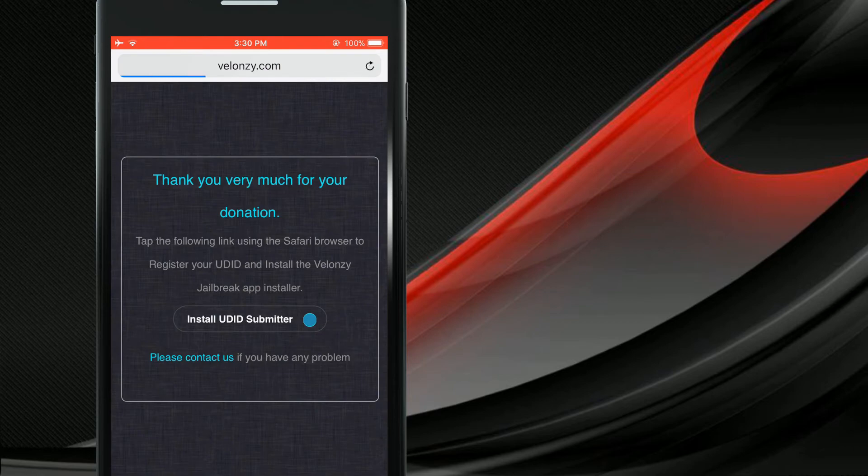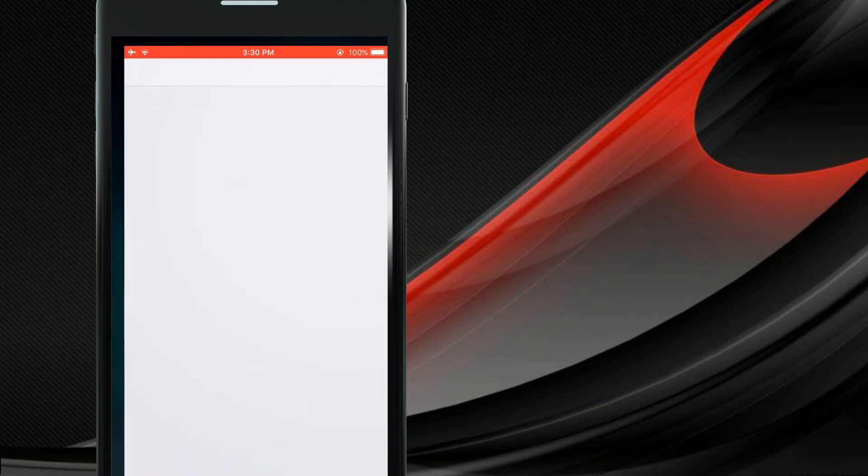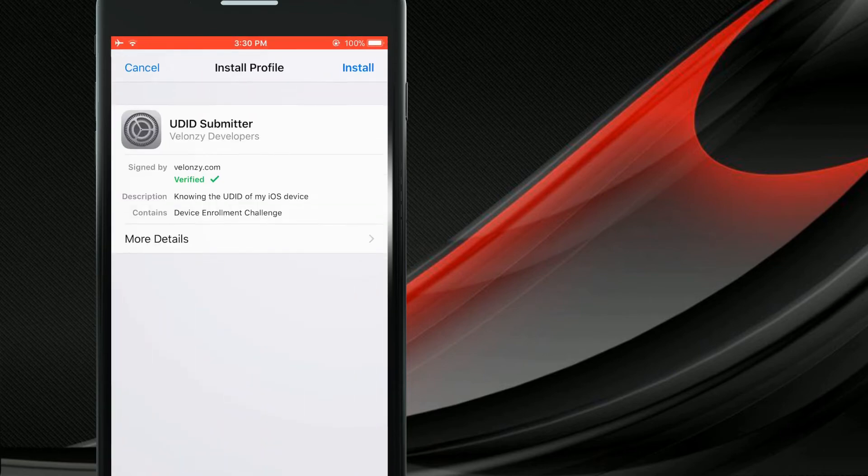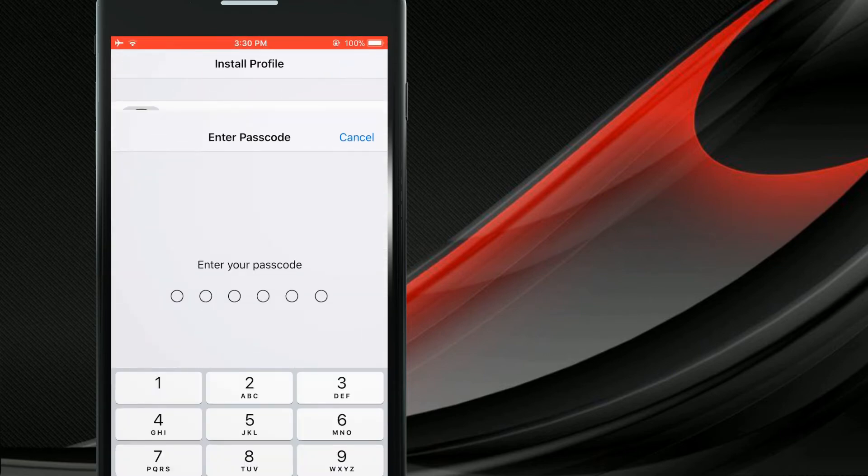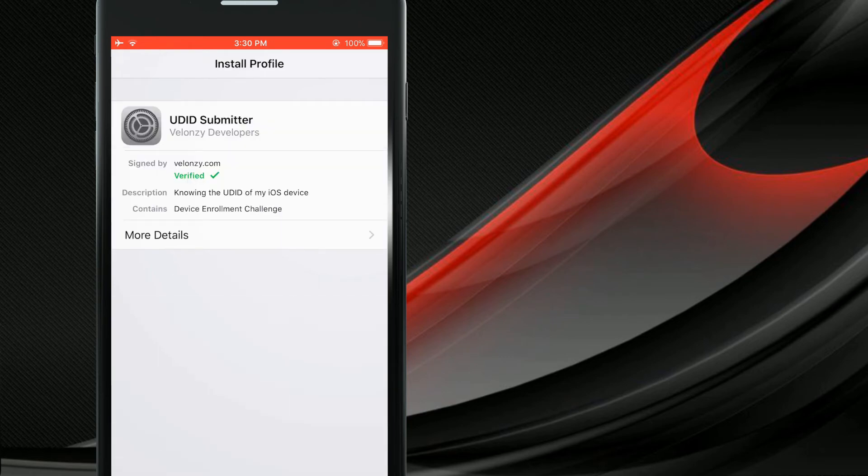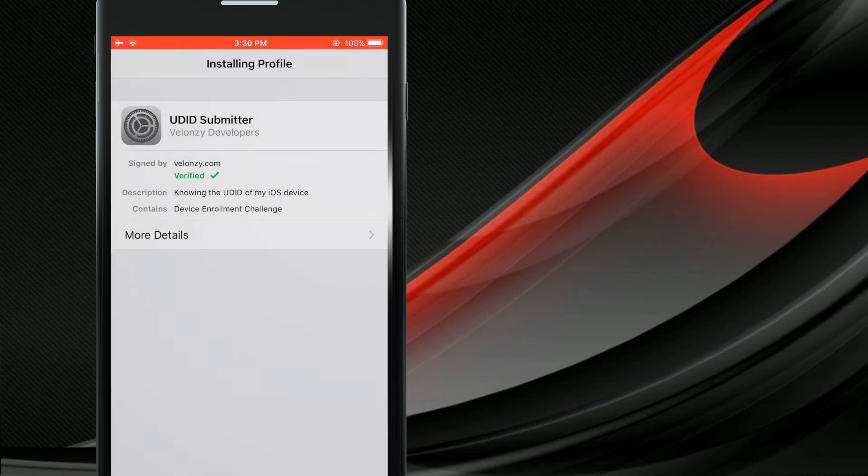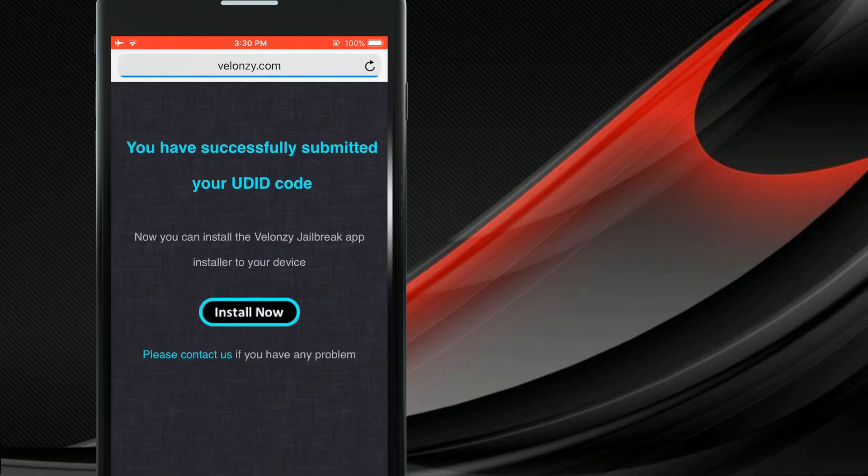Here it is. Okay, it asks you to install Valonzi UDID Submitter. Install it. During the installation process, you must provide your device passcode. Keep in mind, nothing will be installed at this stage. It's just submitting your UDID to the Valonzi database.